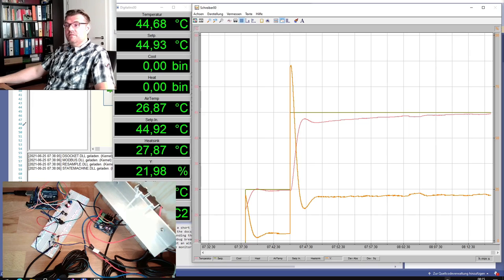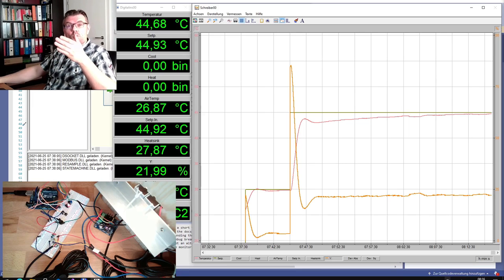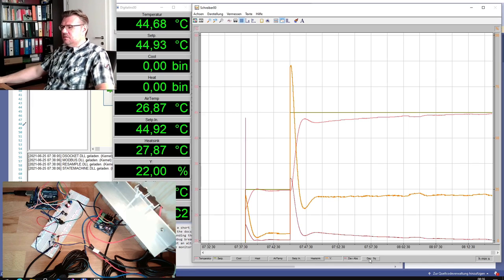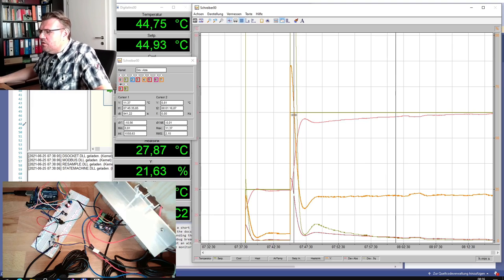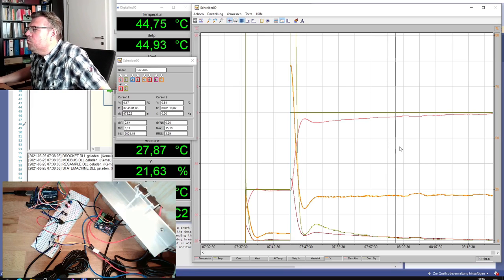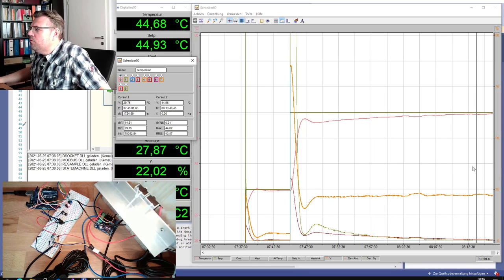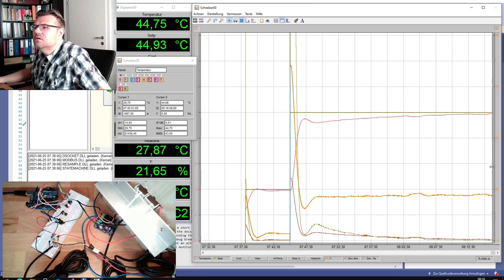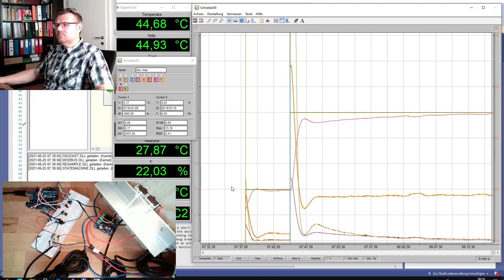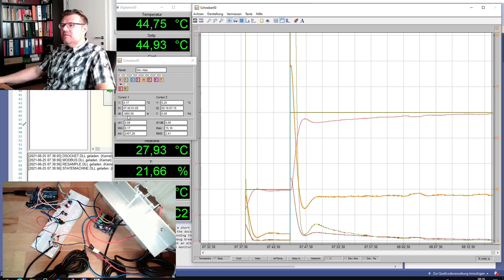Alright, so it seems 0.25 degrees Celsius is now stable. We can now measure — I'll turn on the absolute error and the squared error display, pause this, and use my two cursors. One cursor at the beginning and one at the end where we reached this temperature — somewhere here at 44.68 degrees. The absolute deviation is 0.25. After 1,865 seconds — so over half an hour — we reached this, which is the settling time with this adjustment. The absolute integral is 2,457.3.